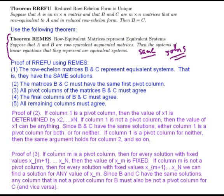I want to use this REMES fact to get a handle on this theorem RREFU. I'm going to outline a proof of RREFU using REMES, and it's in several stages. That's really what you try to do with a proof that is somewhat involved - you try to break it down into bite-sized pieces. So let's go through these steps one by one.